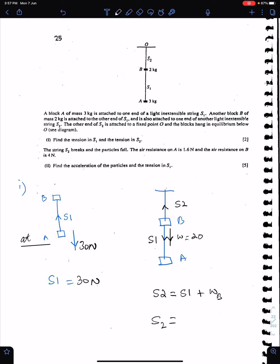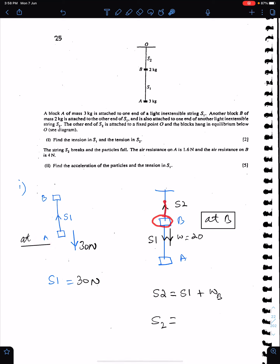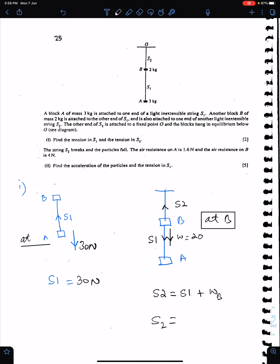When resolving at B, S2 acts away from B and S1 also acts away from B — these directions are very important. Tension always acts away from the point of resolving. So S2 equals S1 plus the weight of block B: 30 plus 20 equals 50 N. This is the way to find S1 and S2.